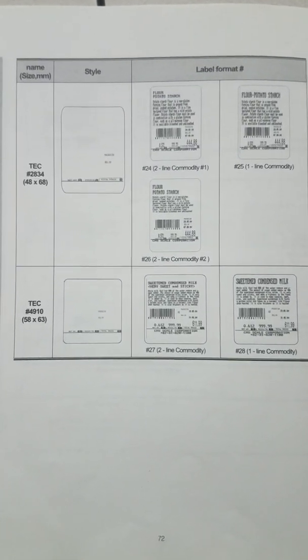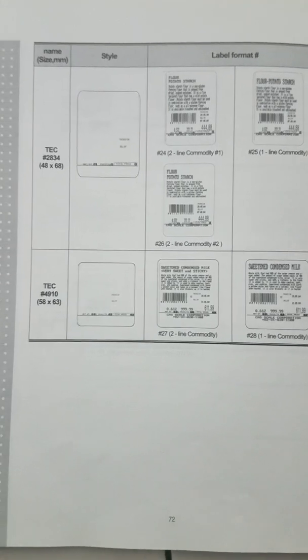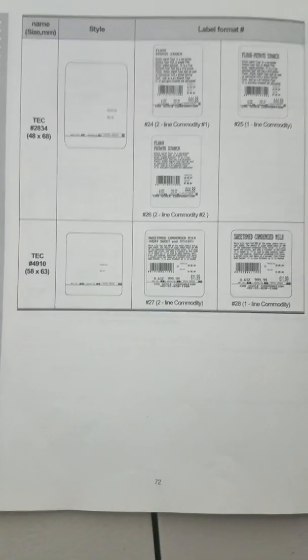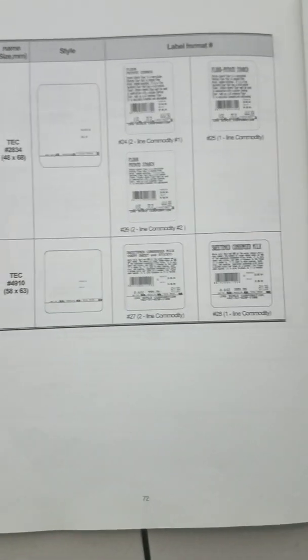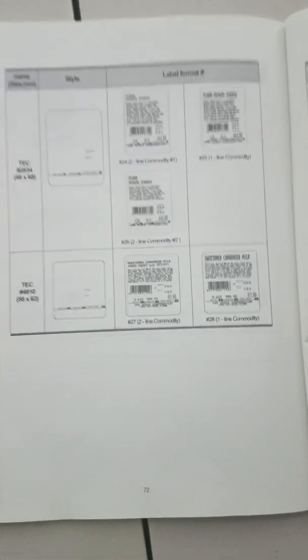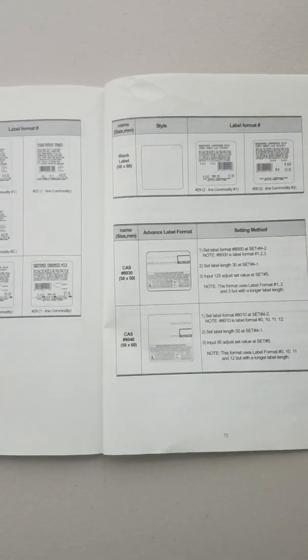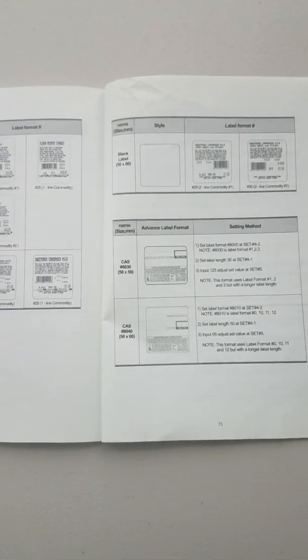And so maybe if all you want is your logo on these labels, maybe you can just order it from CAS and price it against what you're doing now. If it's not much of a difference, maybe that would be a simpler option for you.